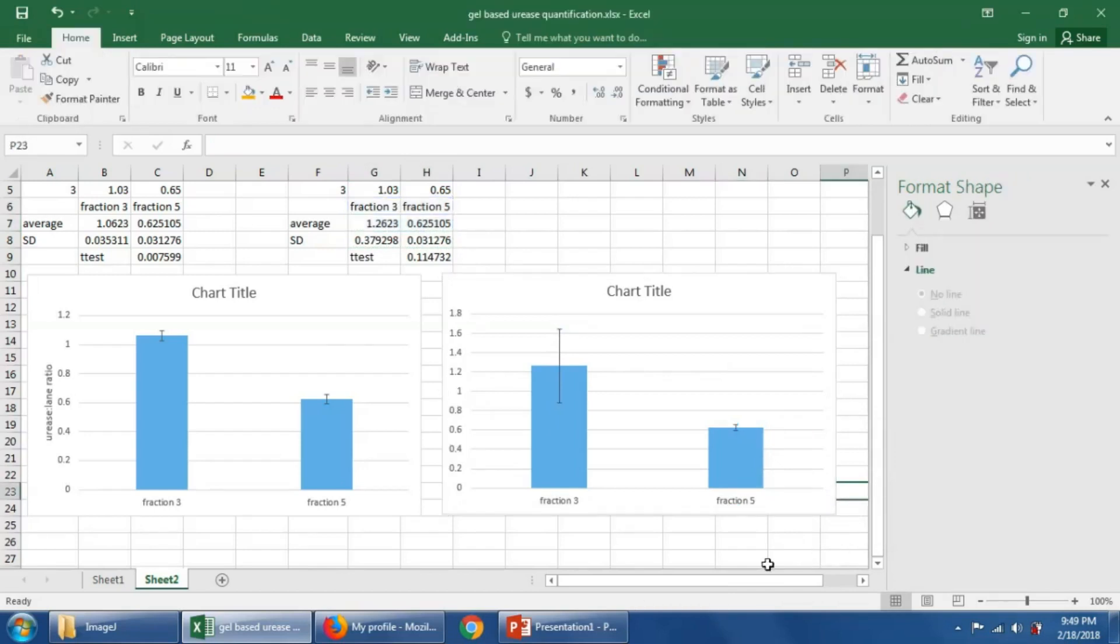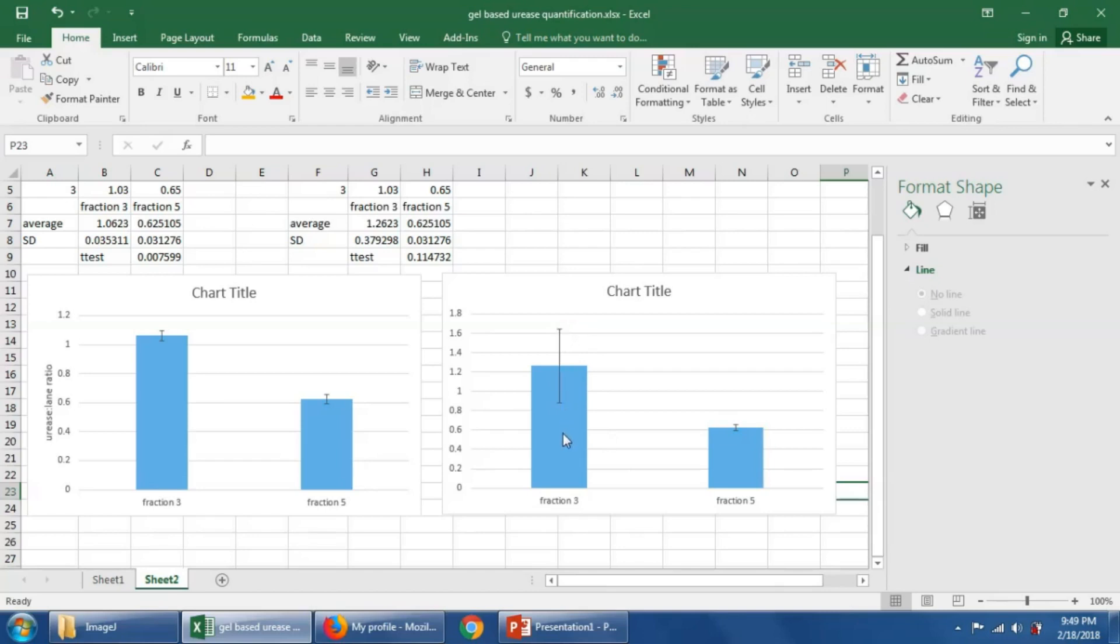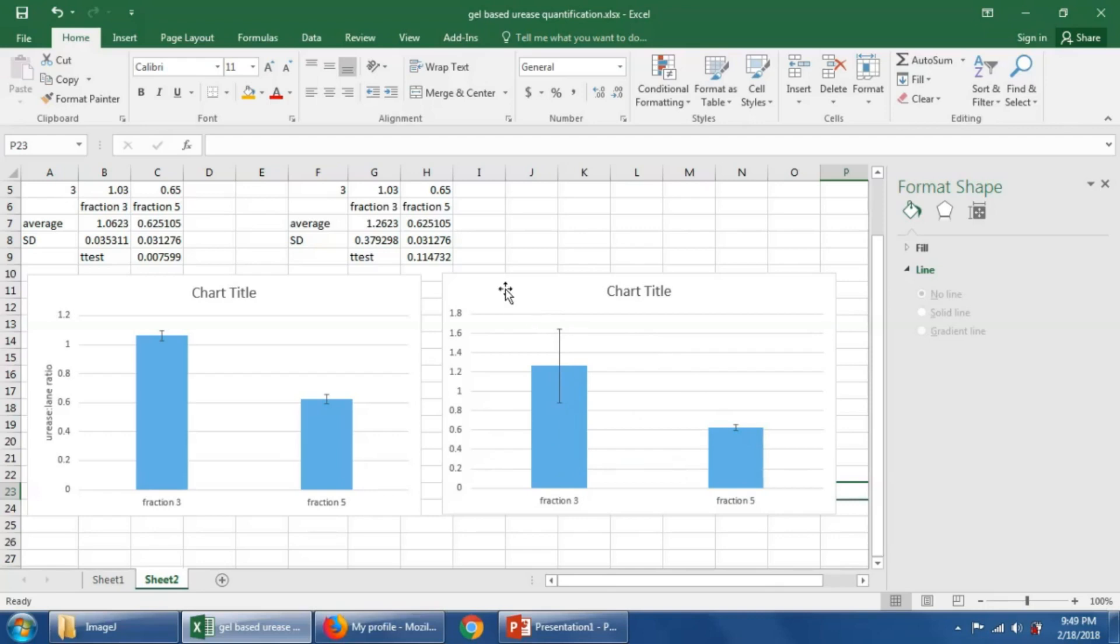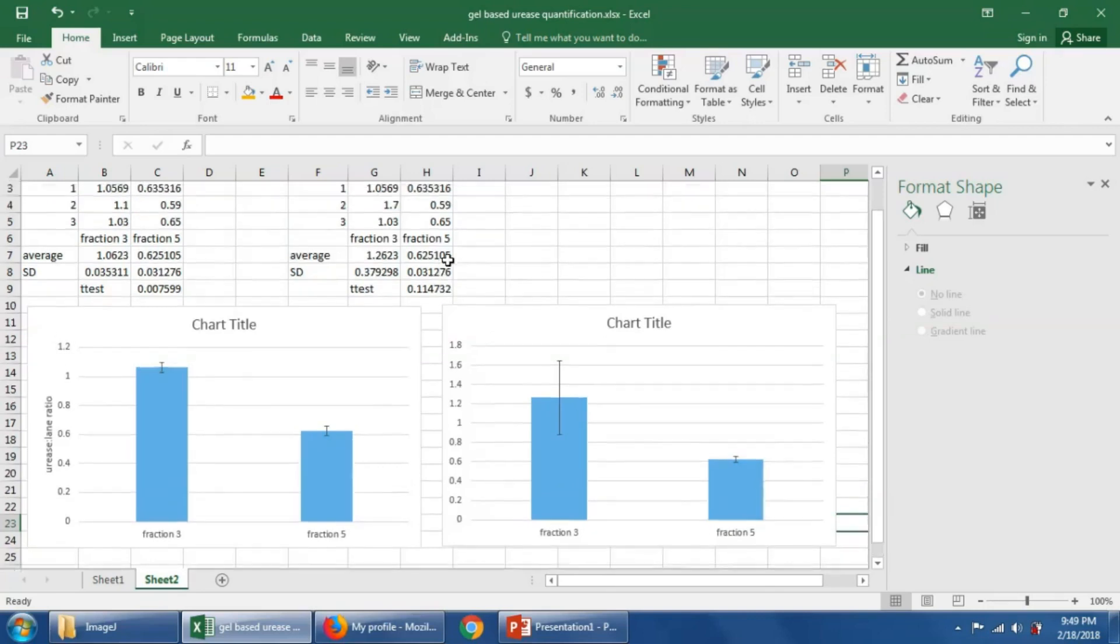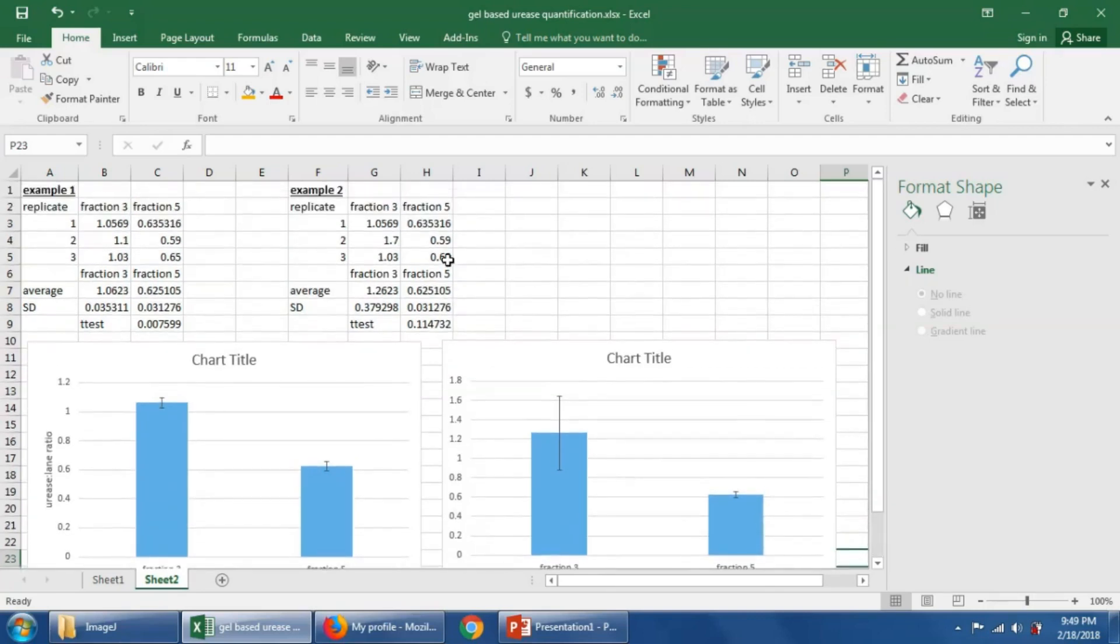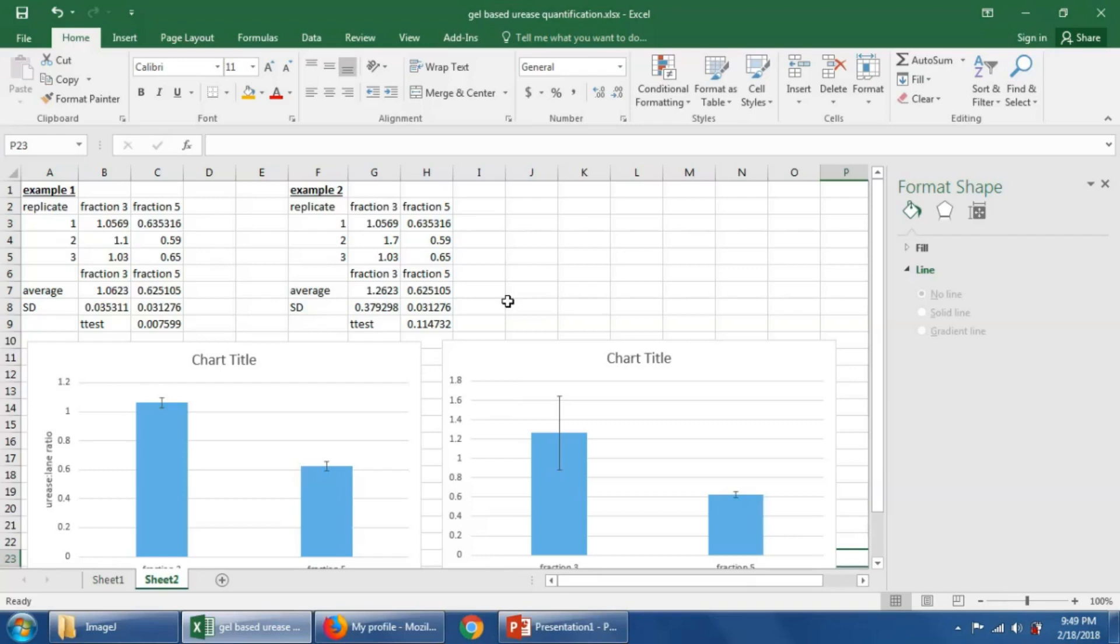And we'll see that, we'll notice that while the difference between these two means is even larger, the standard deviation here on fraction three is bigger. And that hurts our statistical, that hurts our ability to see statistical difference. Anyway, that's a, I think that's a decent start to the idea of statistical analysis.